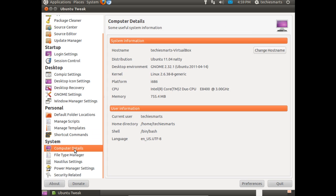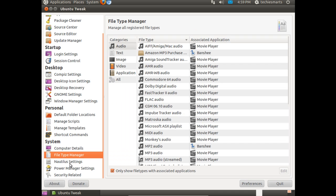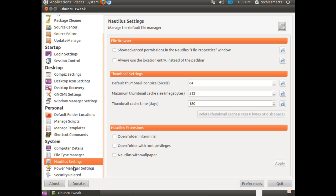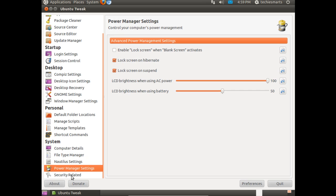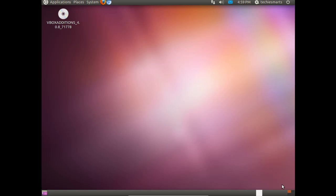You can choose some templates. You can set up some shortcut commands. See your computer details. That's about the hardware. Under the hood of your PC, there's a file manager. Nautilus settings, power management, and security settings. So that's about it.